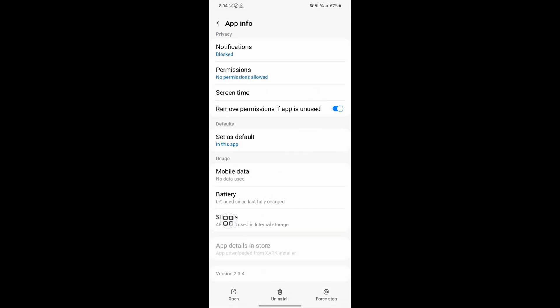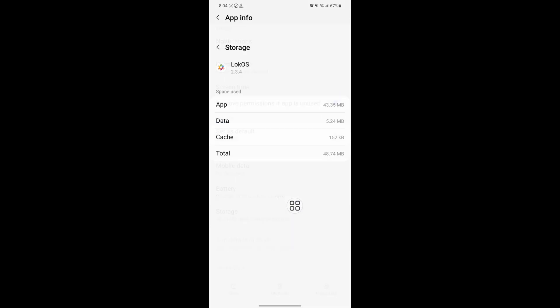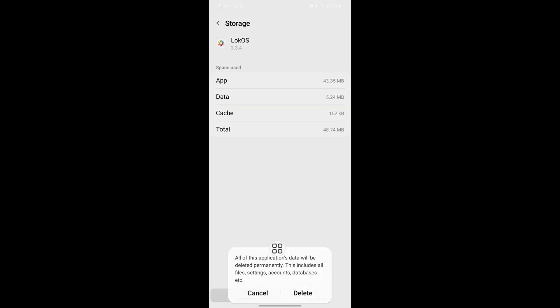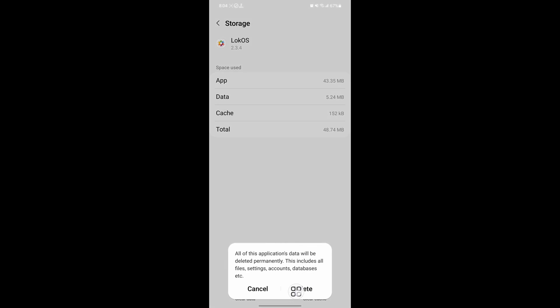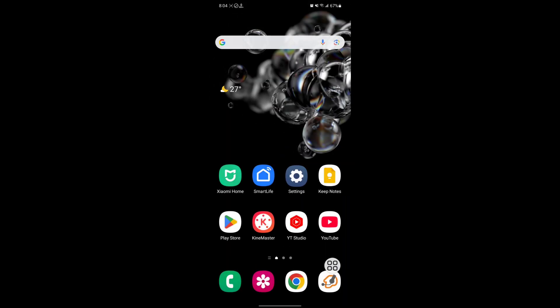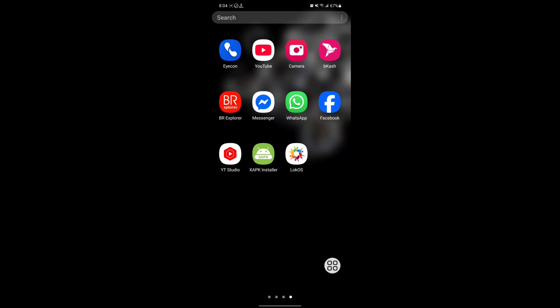Tap on Storage. Tap on Clear Data, tap on Delete. Now open Locos.